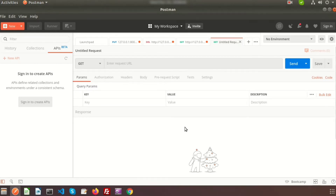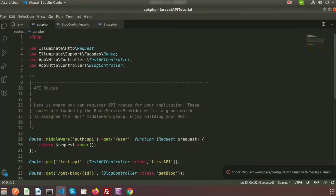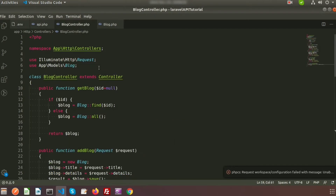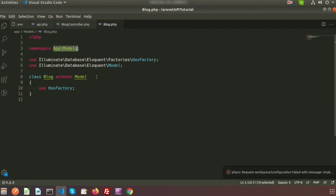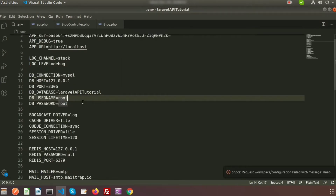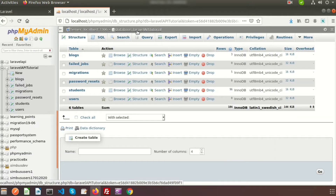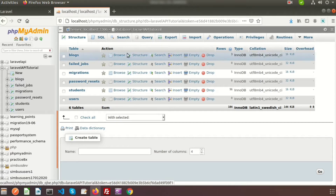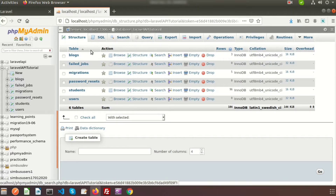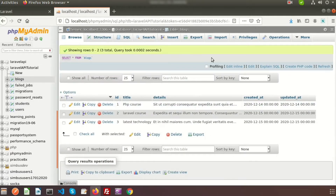For API purposes, we will use API.php — that is the API routes — and we have a Block controller and we also have a Block model, which we already created in our previous video. In the environment we have set up a database called Laravel API Tutorial, and there is a table called the blocks table.